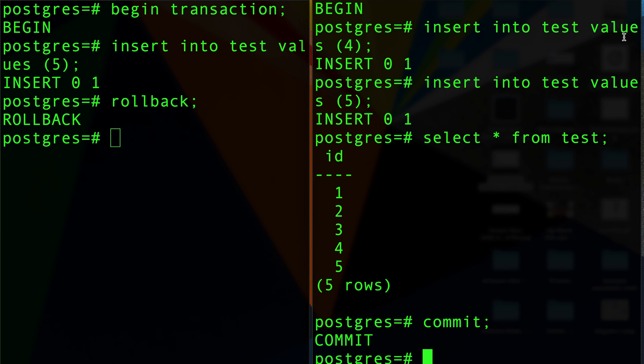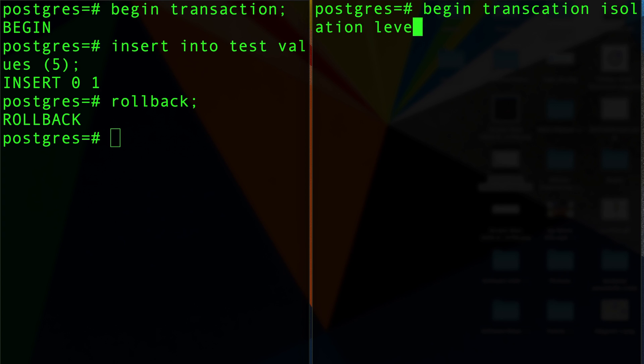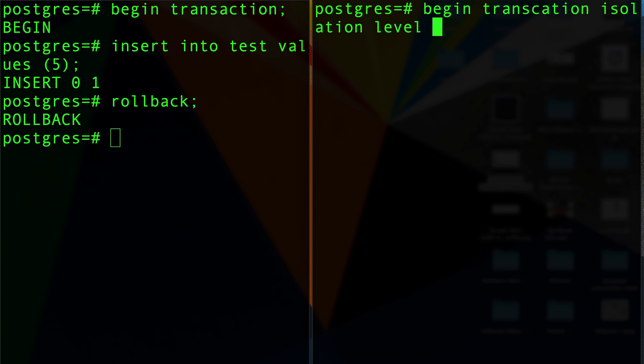I can show you in another video, and I really recommend you watching my ACID video to learn more about these four properties. But I'm gonna make another video talking about how to begin a transaction. Because in Postgres you can actually begin a transaction with isolation level read committed, or also begin a transaction with repeatable read isolation level.